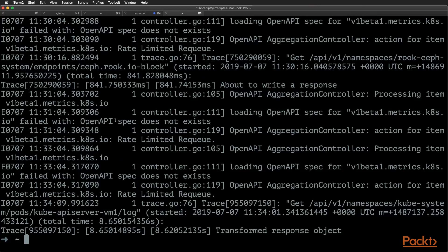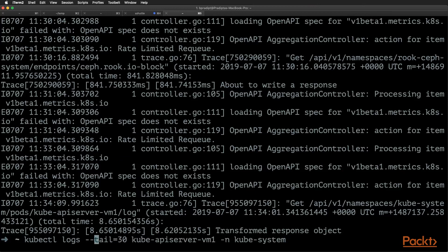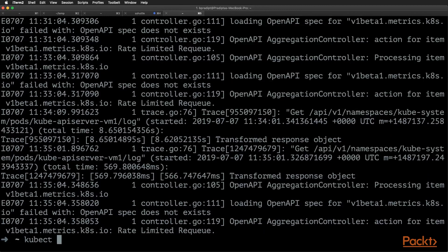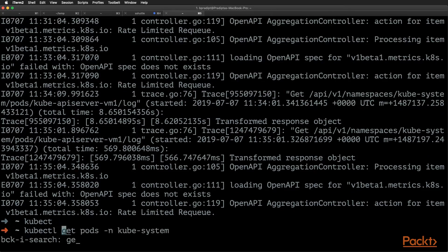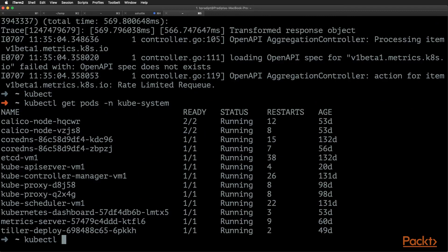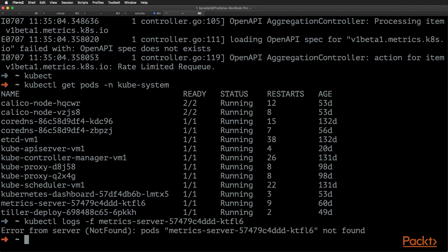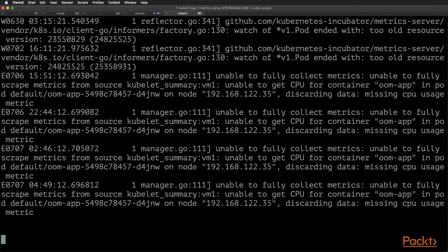We can also see the logs since the last few minutes using the --since option — in this case, the logs of the last 5 minutes will appear. Now let's say you want to stream the logs for a pod. We can use kubectl logs -f, which indicates that you stream the logs for the pod. This is like the tail option, but instead of seeing specific lines, you follow the log continuously as new entries come in.